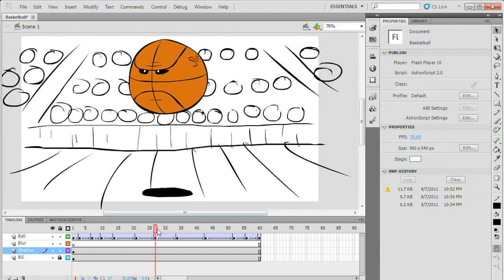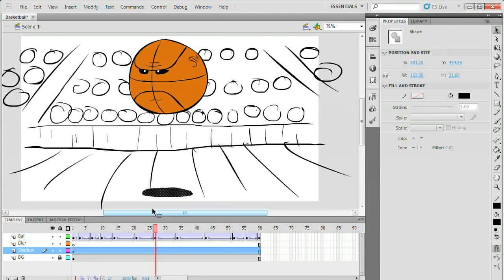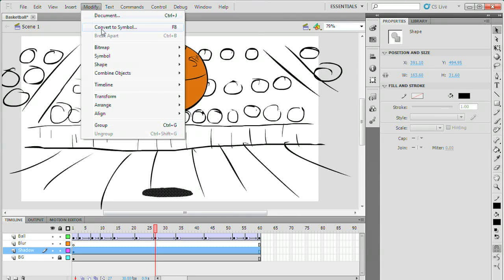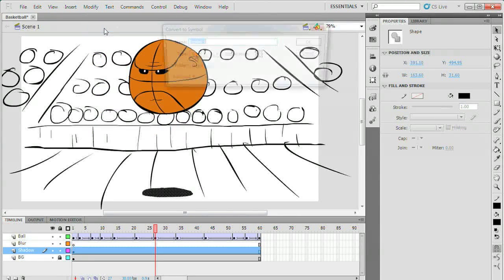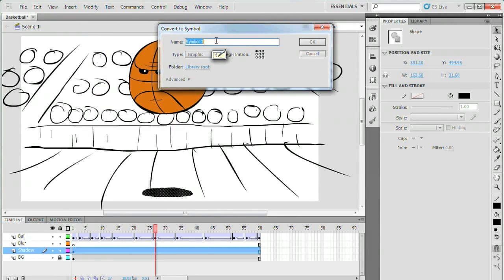First select the object you want to blur. I'll start with his shadow. Convert the object into a symbol and give it a name.